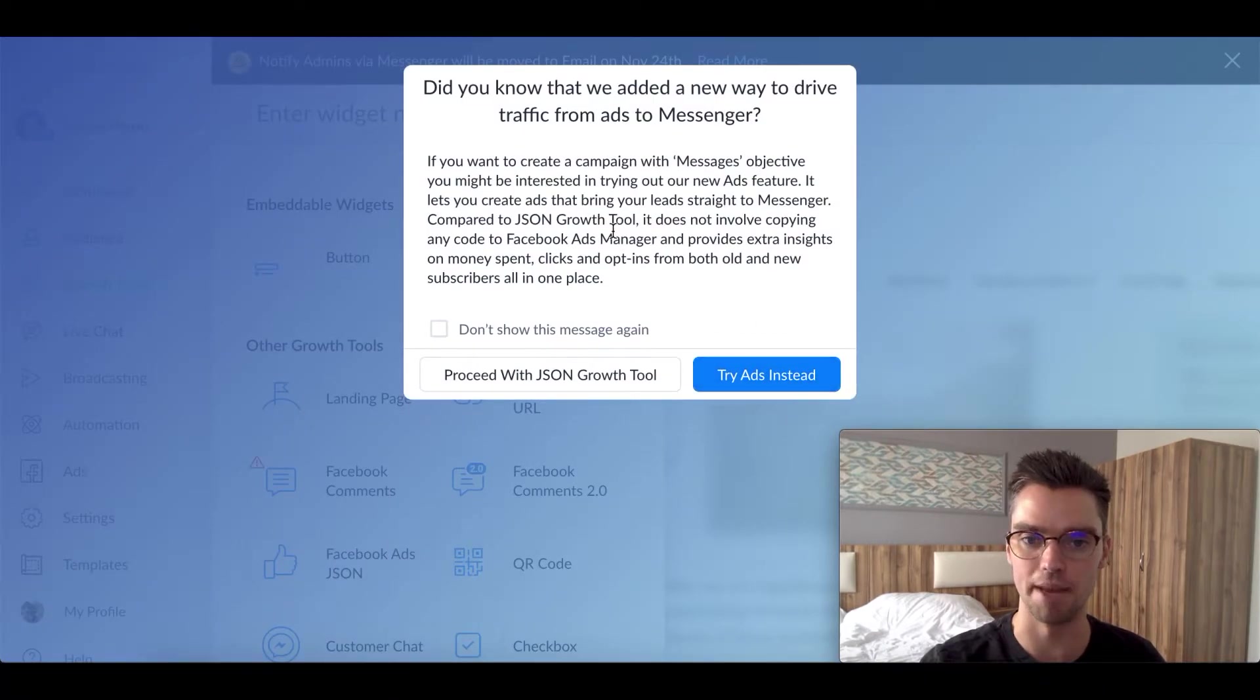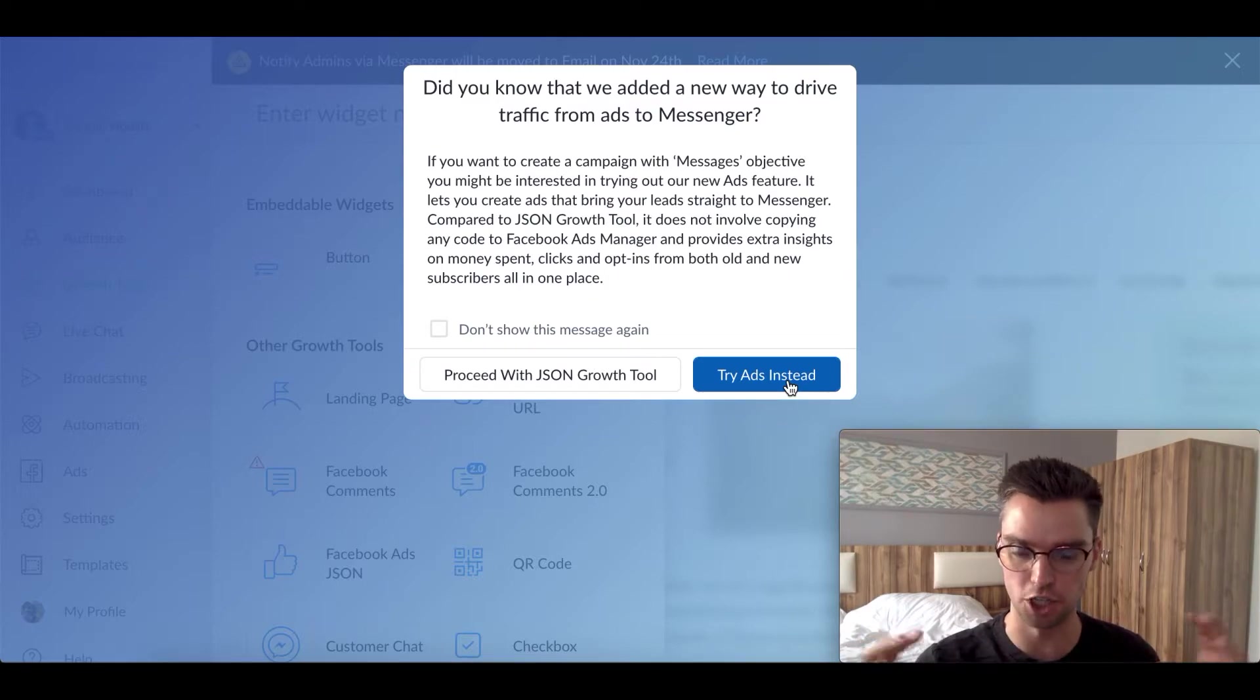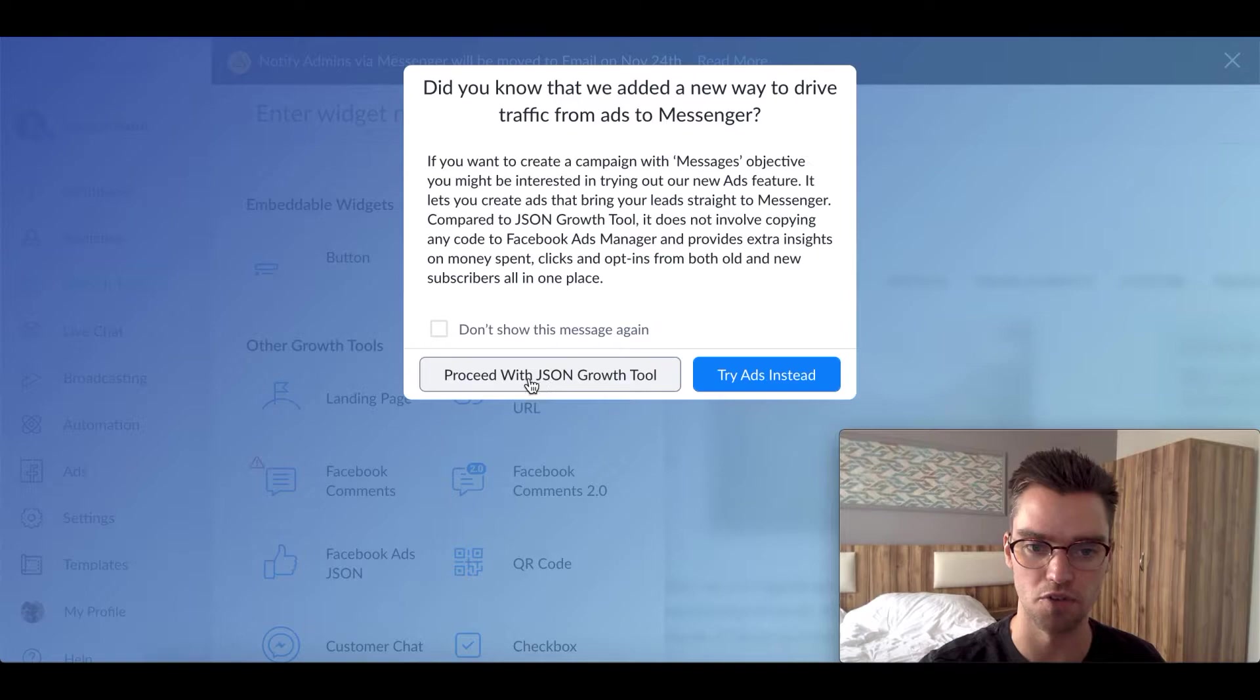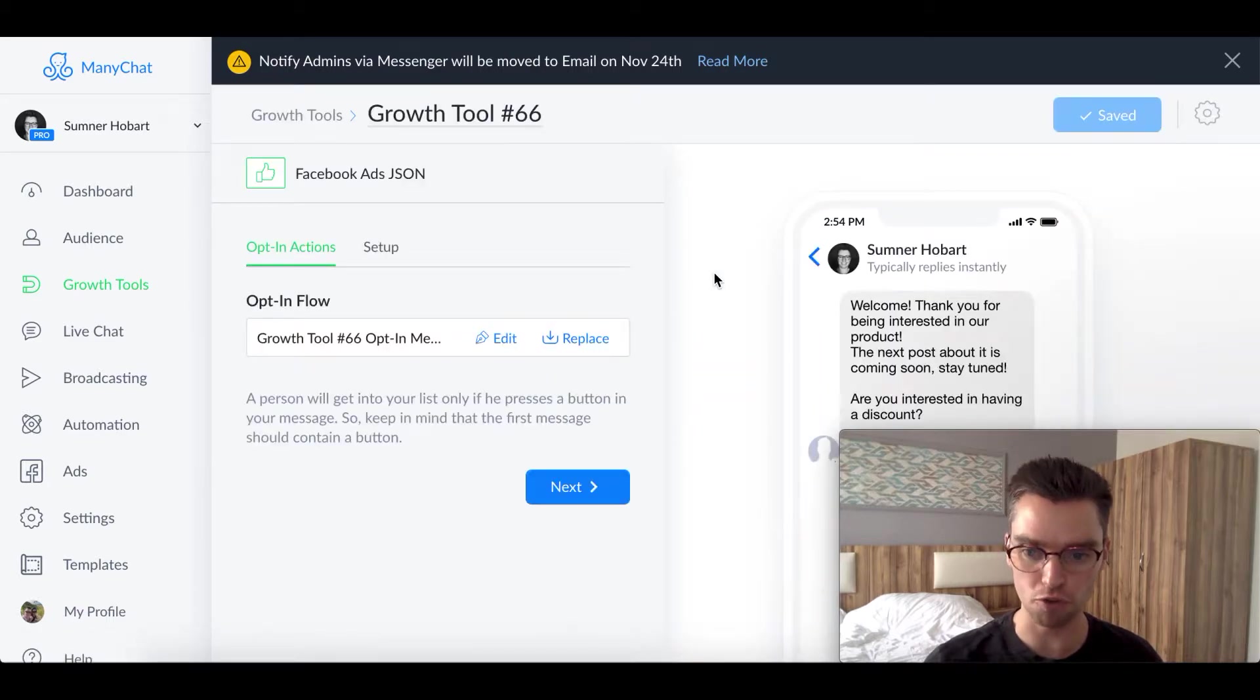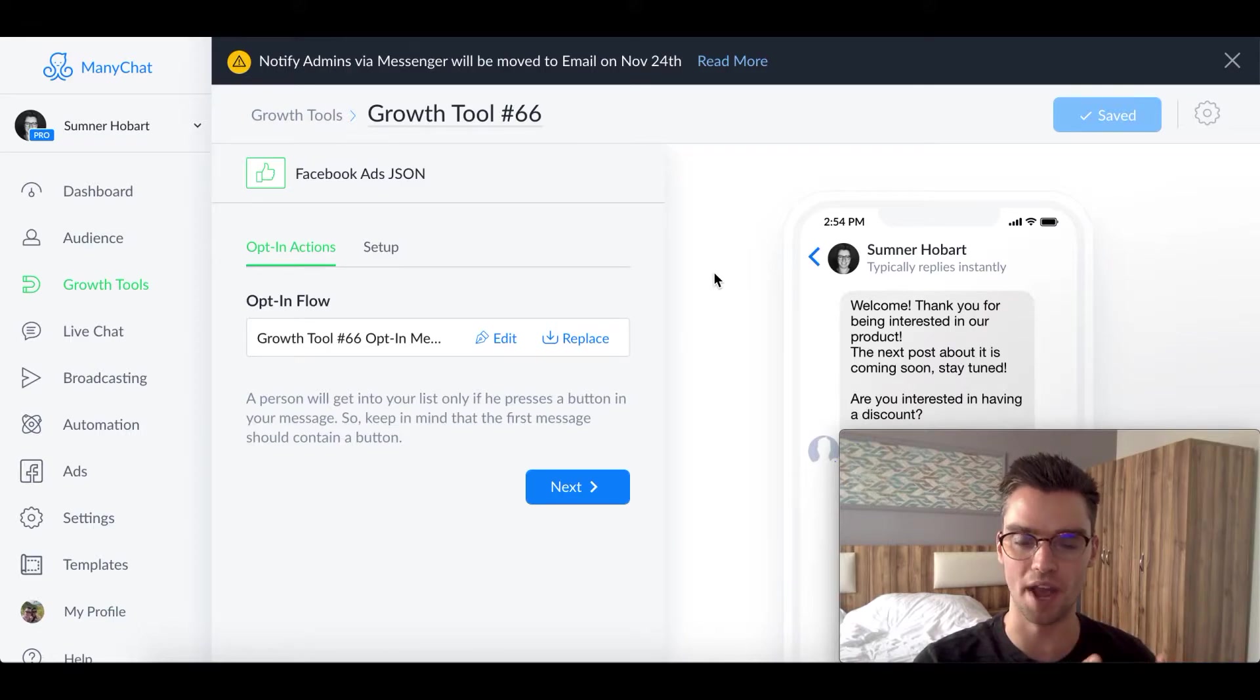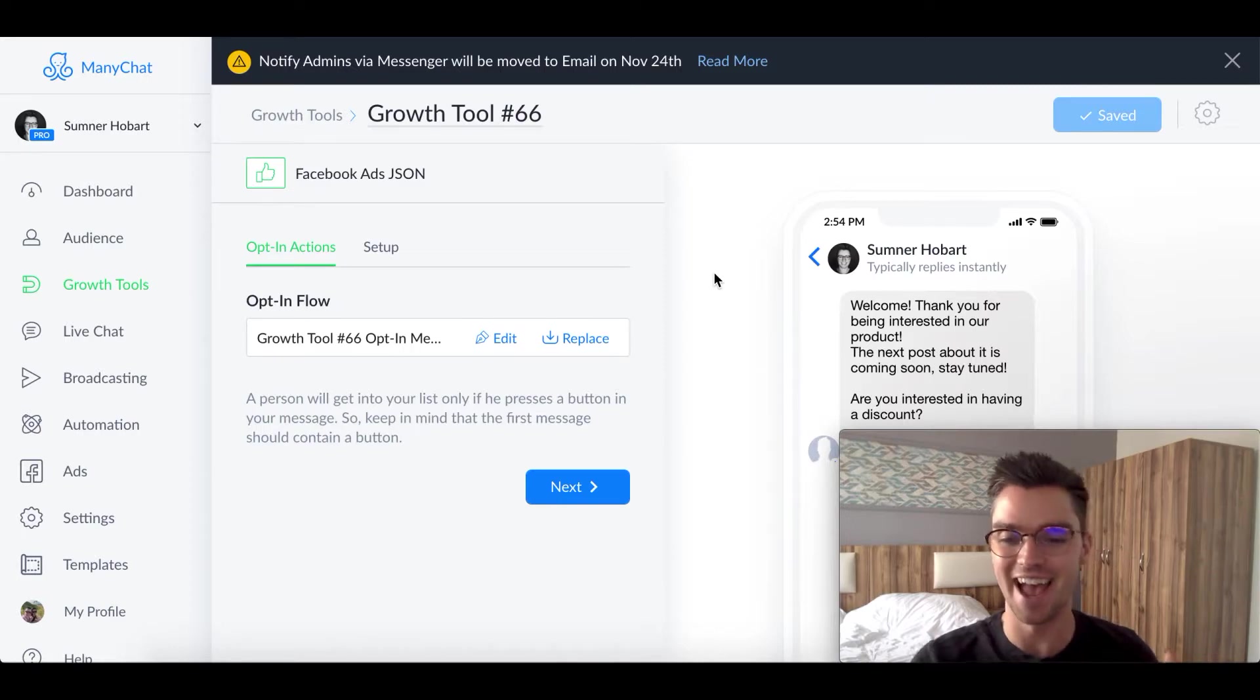So you see here, ManyChat actually asked, would you like to try ads instead? Ads are what we just went through here, that native integration within ManyChat of setting up the ads right here. We're going to say no, because we want to do the JSON and we don't want to see the message again. So proceed with JSON. Once we create this growth tool, we need to connect the growth tool to our flow. Remember, growth tools are the way that someone becomes a subscriber in your flow. It's the connector between the random person and your flow.